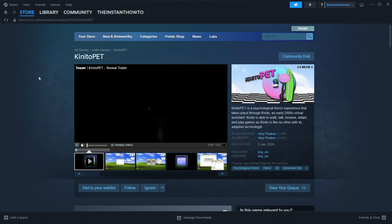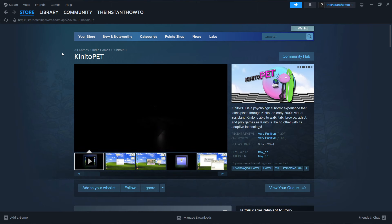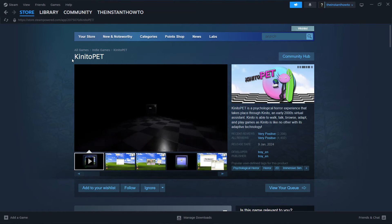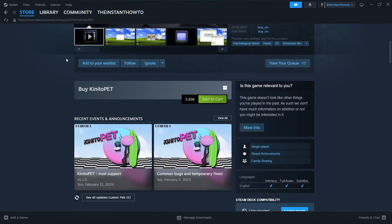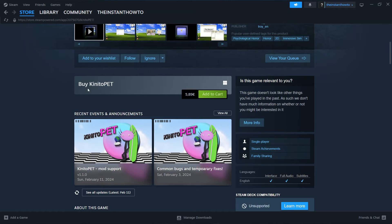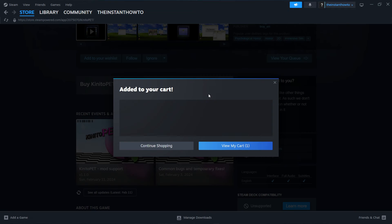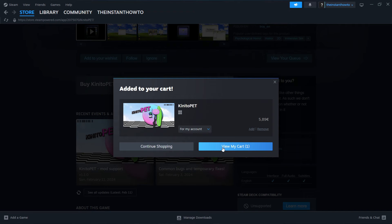And then you'll be redirected to the Kinidopath site in the Steam store where you want to scroll down to where it says buy Kinidopath. And then click on add to cart, this green button over here. And then view my cart.